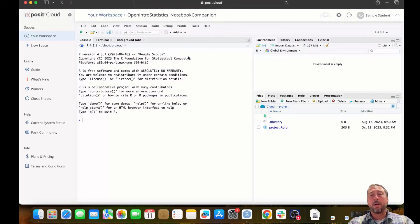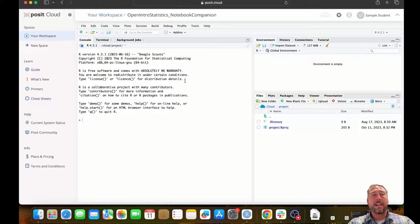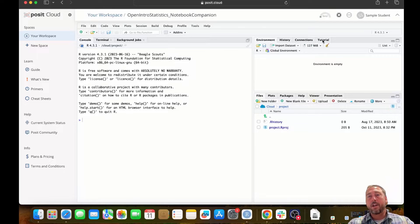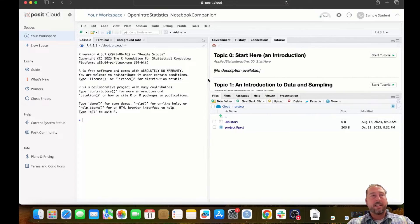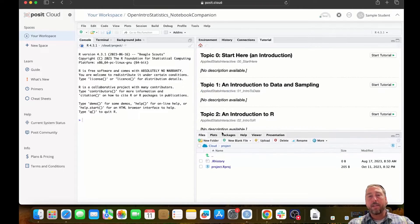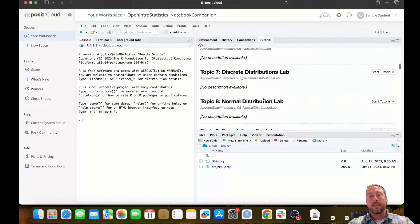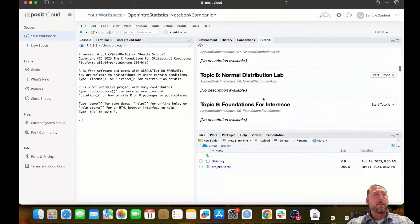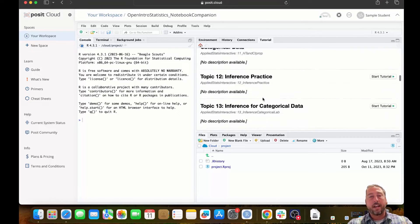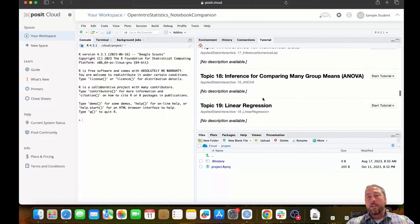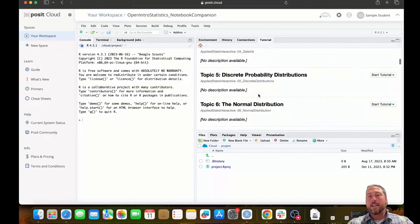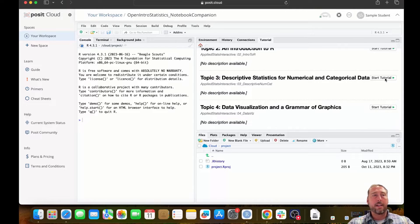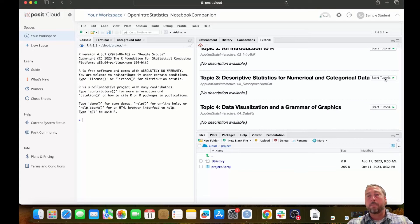Now that you have your own permanent copy of the workspace, including the OpenIntro statistics tutorials, you're ready to utilize them. You'll access the tutorial notebooks through the tutorials tab in the top right pane of RStudio. So I'll click on that. I'm going to expand this. And in this pane, you'll be able to see 19 tutorials associated with topics from the OpenIntro statistics textbook. In order to launch a tutorial notebook, you'll identify the tutorial that you want to work on and you'll click this start tutorial button next to the title of the interactive notebook. I'm going to launch the topic three notebook now.